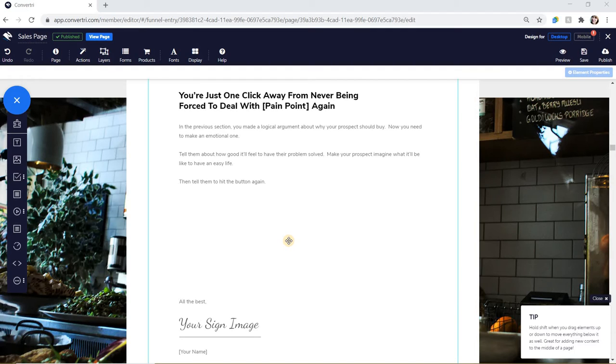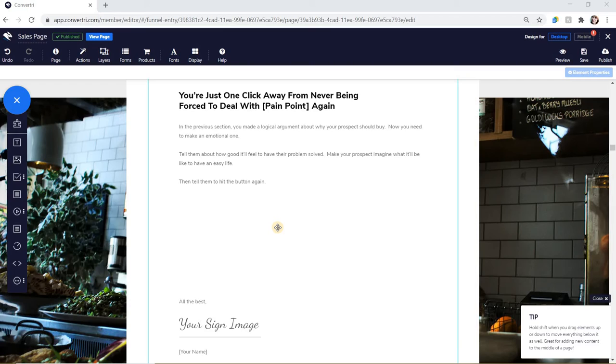Inserting a purchase form in your page allows people to quickly and easily make a payment. Please note you'll need to integrate a payment processor to accept payments, and we recommend that you connect a form to your page to collect customer emails and other details. Find out how to do this in the forms section of the knowledge base.